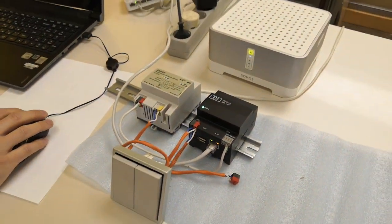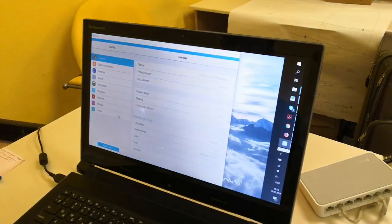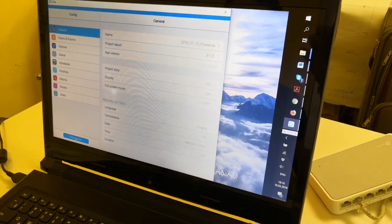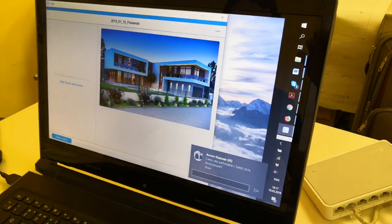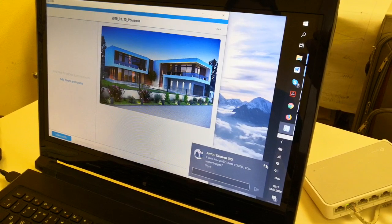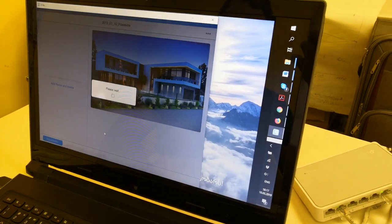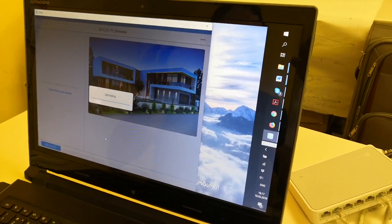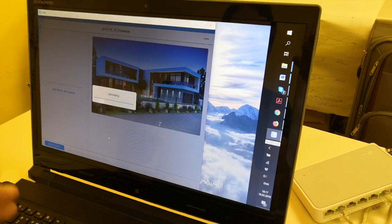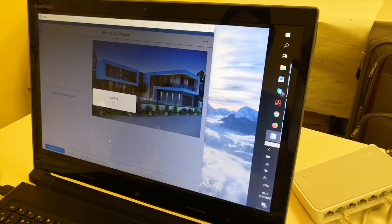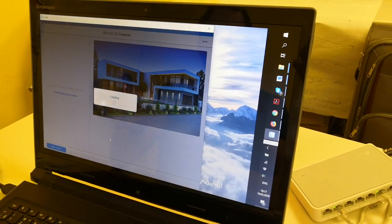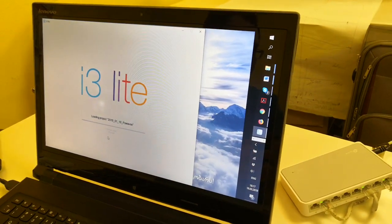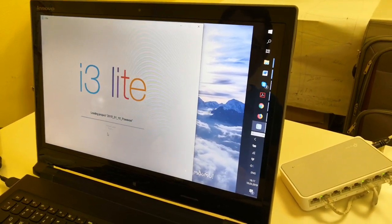That's all. Now let's check it. There's one important thing: start the project and make it public. Making it public means our new project will synchronize with our cloud, and after that it will automatically be downloaded to this server. Just a minute.